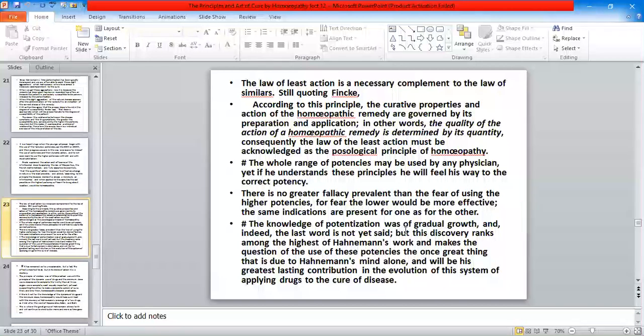In the fifth edition, Hahnemann advised for the thirtieth potency. And in the sixth edition there was introduction of the 50 millisimal potencies.